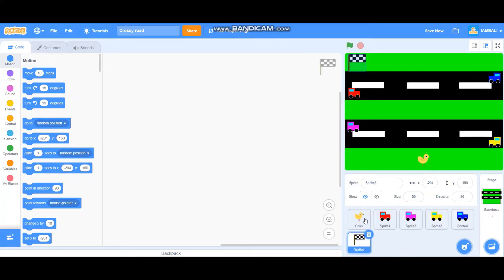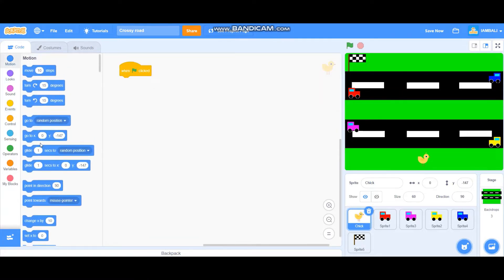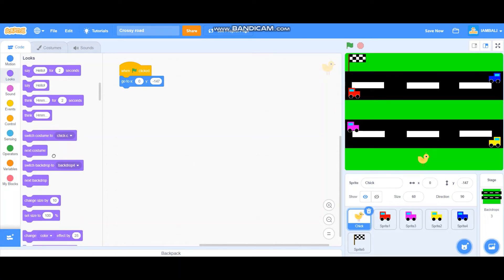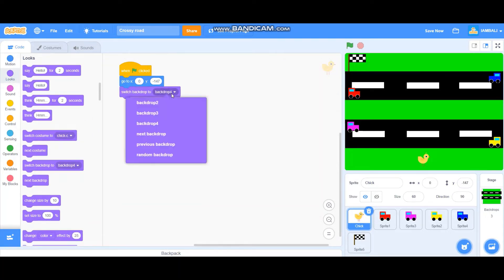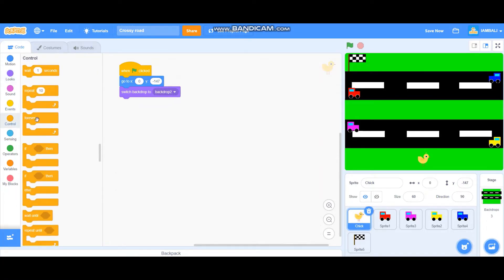Let's start with the chicken. Basically the chicken is going to move, so when the flag is clicked it will go to its starting position, and then switch to the main backdrop. Then add a forever block and an if block.